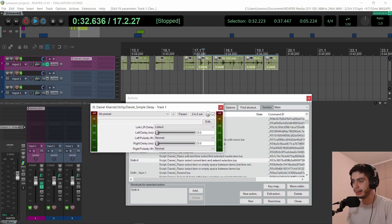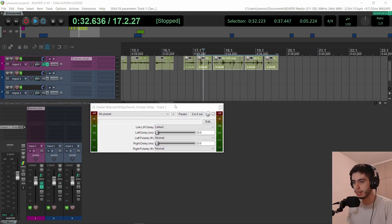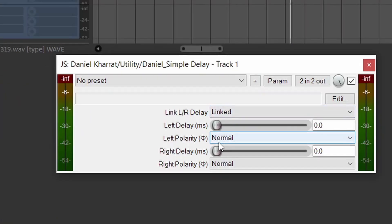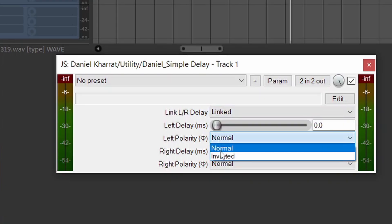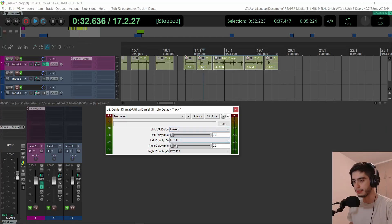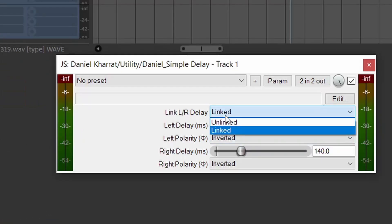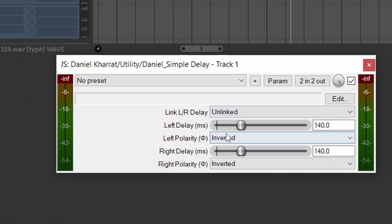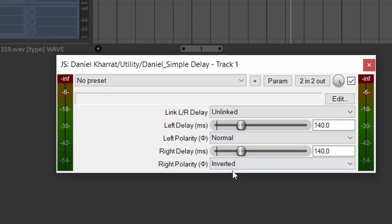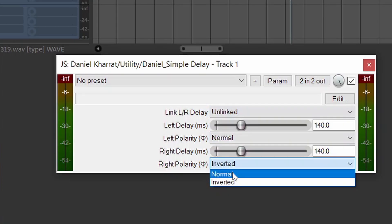I also added polarity switches to my simple delay plugin. You can click to invert the polarity. If the channels are linked, both left and right will get inverted. If they are unlinked, you can invert the left independently from the right.